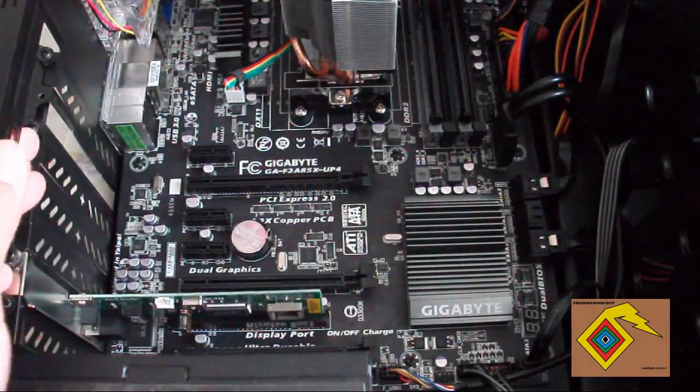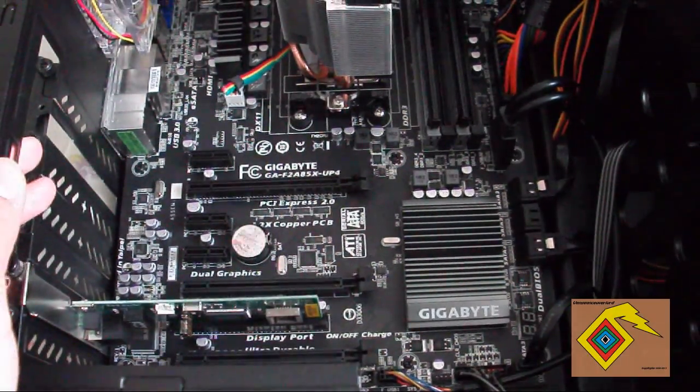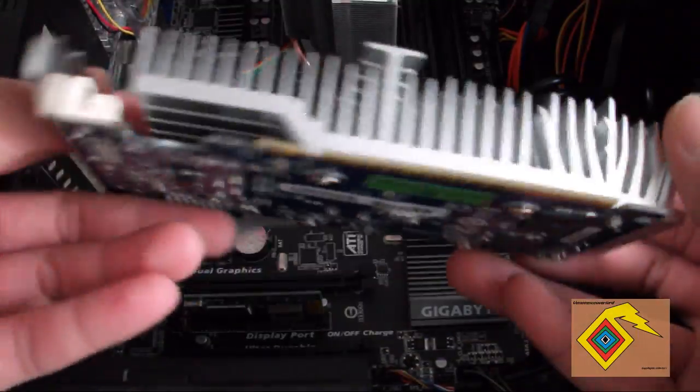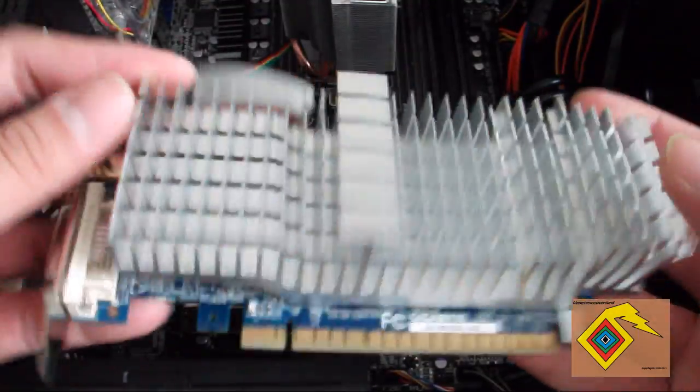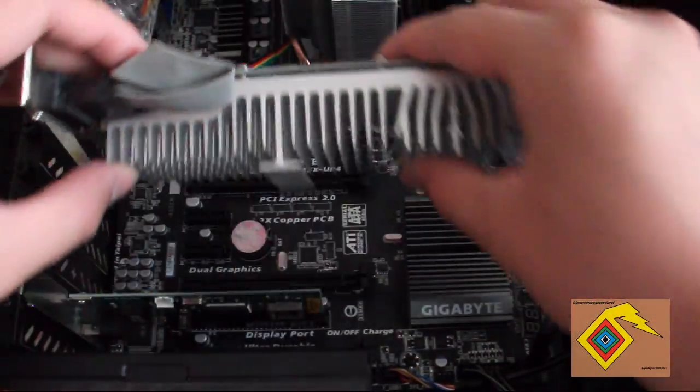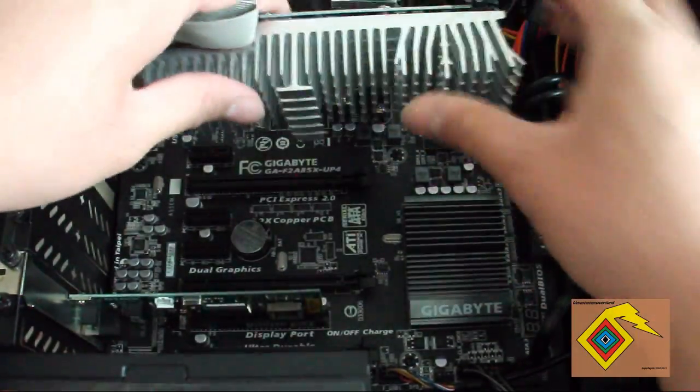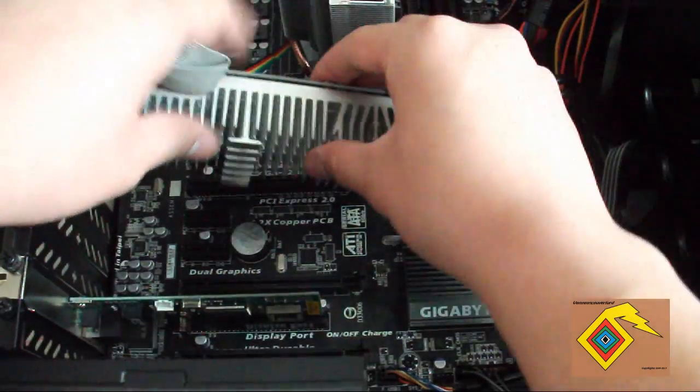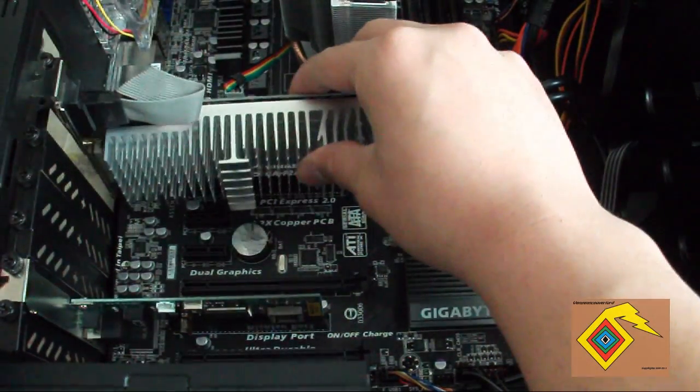Next thing you do is take your new graphics card that you have purchased and do it the same way. Make sure that the flap is down and just line it up.